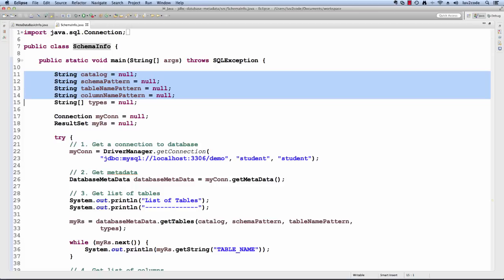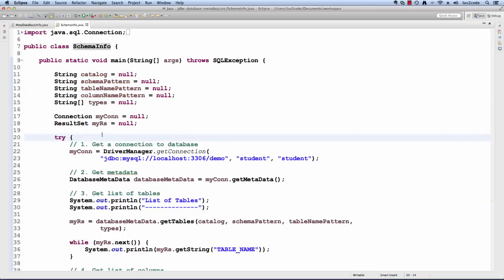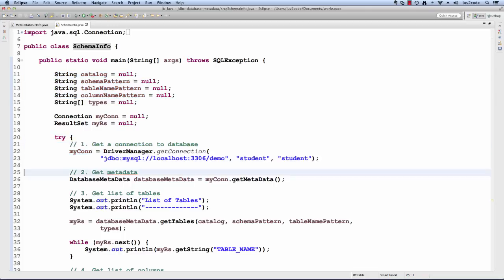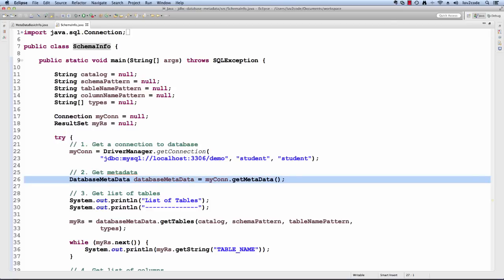Right now, just keep it null just to keep it simple. Let's step through the code. The first thing we do is we get a connection to a database and we get the metadata. We've seen all this before.